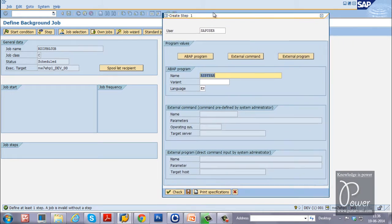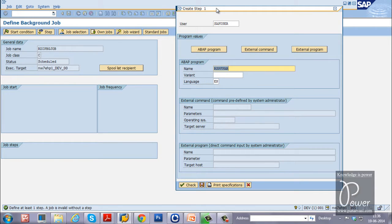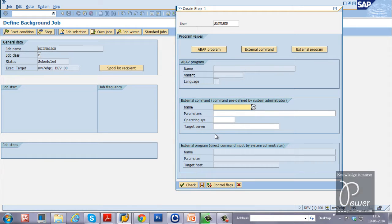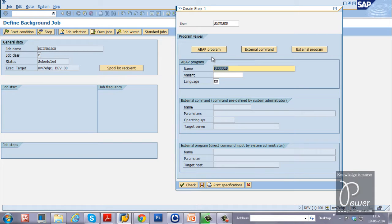A separate screen is displayed — the Create Step 1 screen, meaning the first job step. Any number of job steps can be defined within a single job. I am going to run an ABAP program. If you click on ABAP program, you specify details for that program. To perform this experiment, I will use the ABAP program RSPFPAR.